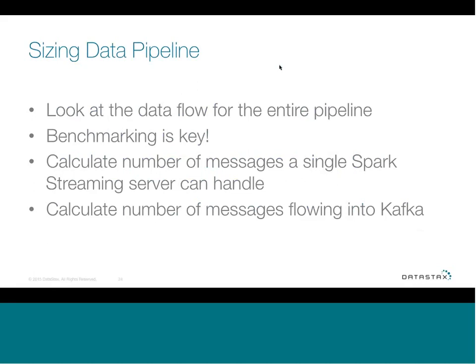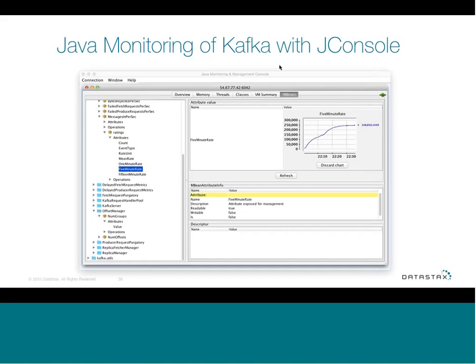We also want to look at Kafka — the amount of data flowing in — using the Java monitoring management console to look at the rate of data flowing in. In this example, that was 248,000 messages per second. We get numbers that tell us how much data is flowing into our system and how much each piece of our system can handle. Then based on that, we can come up with a very basic formula: total servers needed equals number of Kafka messages divided by the number of messages your streaming server can process.